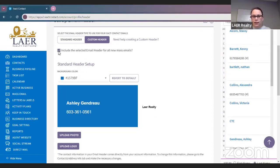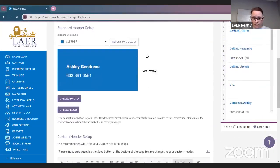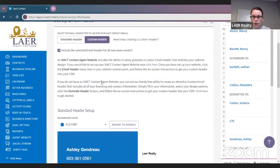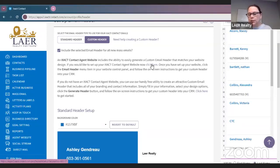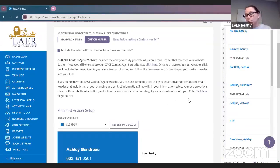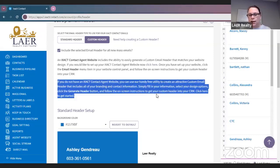Include the selected email header for all new mass emailing. Once you click 'Need help? Create a custom header,' we do not use the ISACT contact agent website, so we're not going to click that option. This first paragraph is if you have that agent website — we do not. We provide agent websites through a different platform. So for us, we're going to go to the second paragraph that starts 'If you do not have an ISACT contact agent website.'